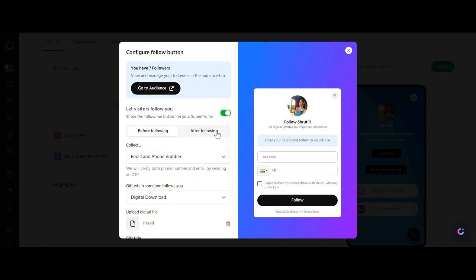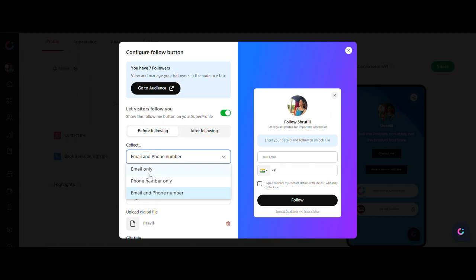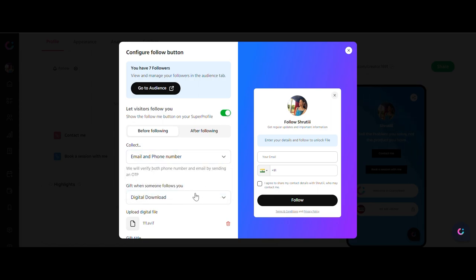Before your audience follows you, choose to collect either their email, phone, or both. This step helps you build a valuable contact list for future interactions.